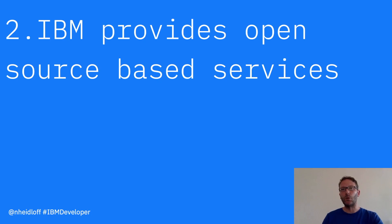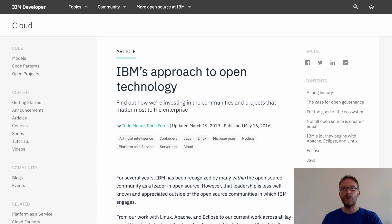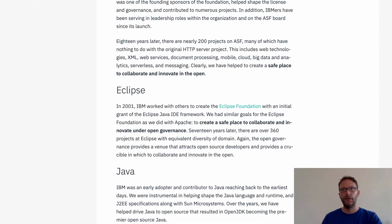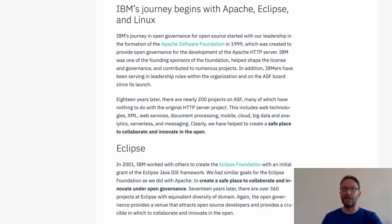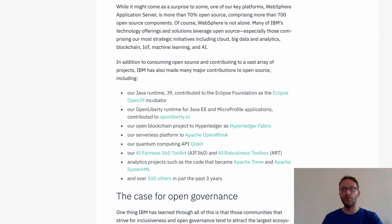Reason number two why developers should use the IBM Cloud: IBM loves open source and is one of the companies who contributes most to open source. IBM has a long history in open source starting 20 years ago with engagement and leadership in projects like Eclipse, Apache and Linux. Recently IBM open-sourced several popular frameworks, for example Open J9 which is a JVM optimized to run container workloads, Open Liberty which is a flexible and lightweight Java application server, the serverless platform Apache OpenWhisk, the service mesh Istio, as well as Hyperledger Fabric.